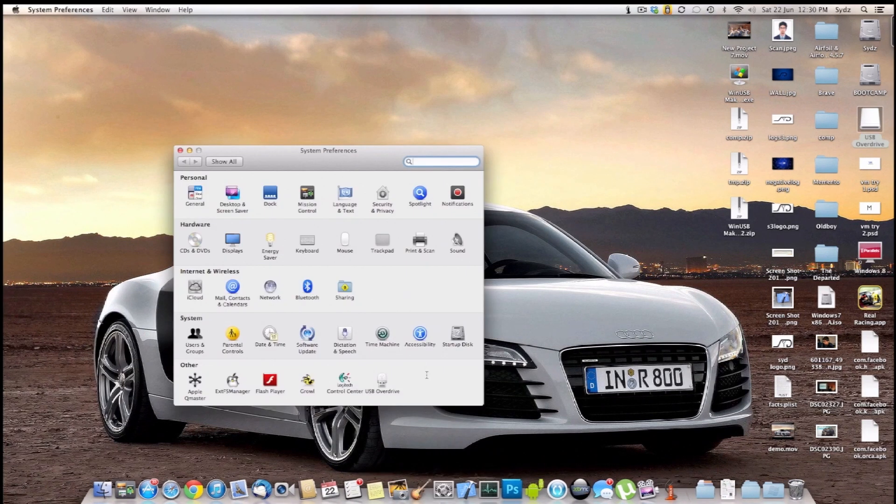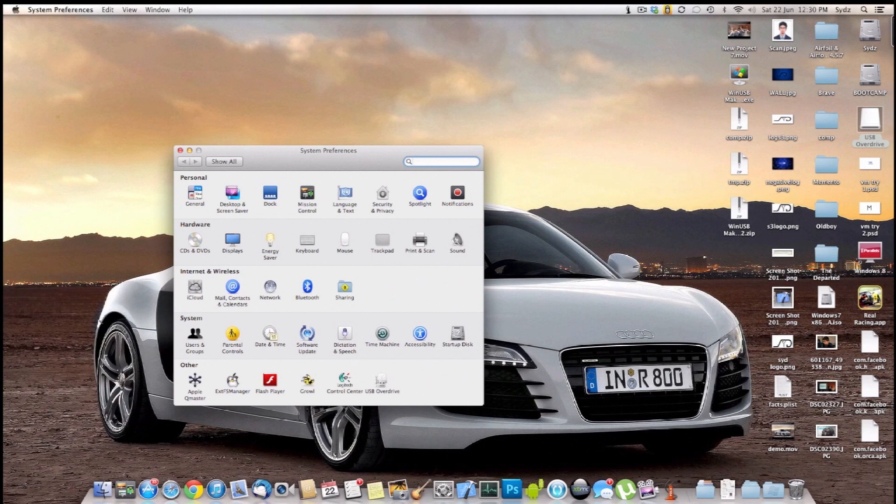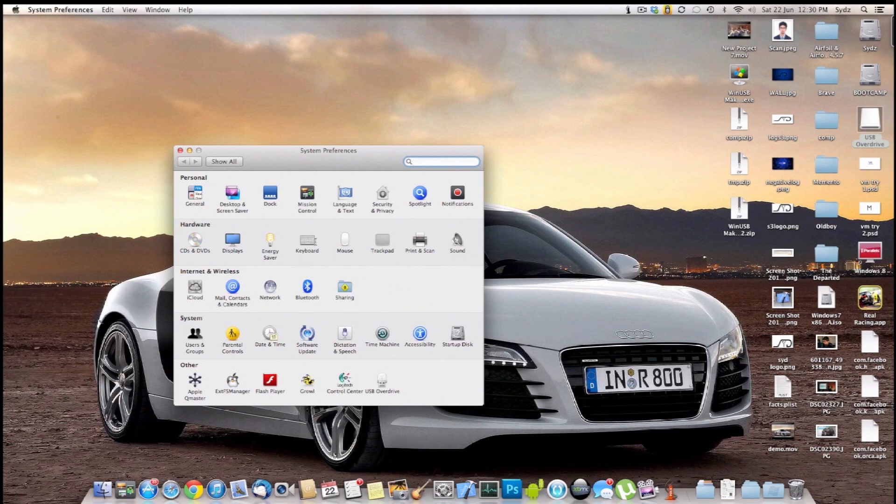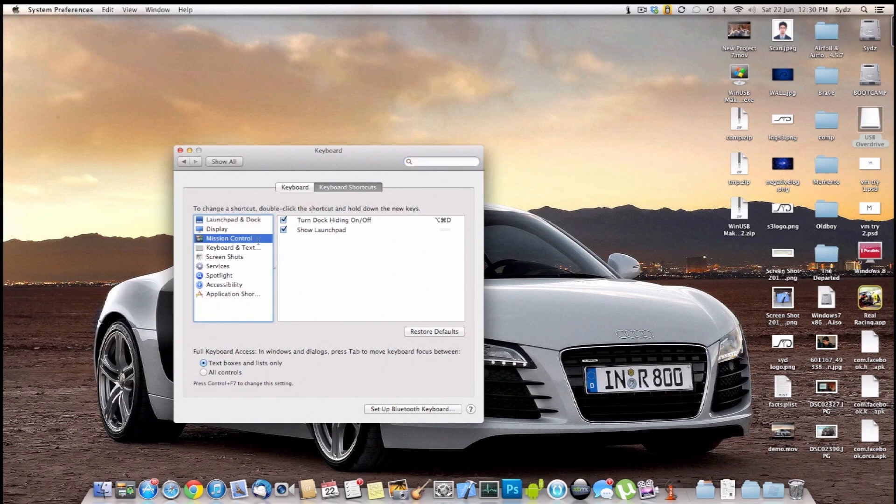And after going into, after the installation part of it, you will see this new application right here under the other tab, which says USB Overdrive. You will leave that. But let's just leave it for now. We need to go into keyboard for now. So just go into the keyboard and go into Mission Control.